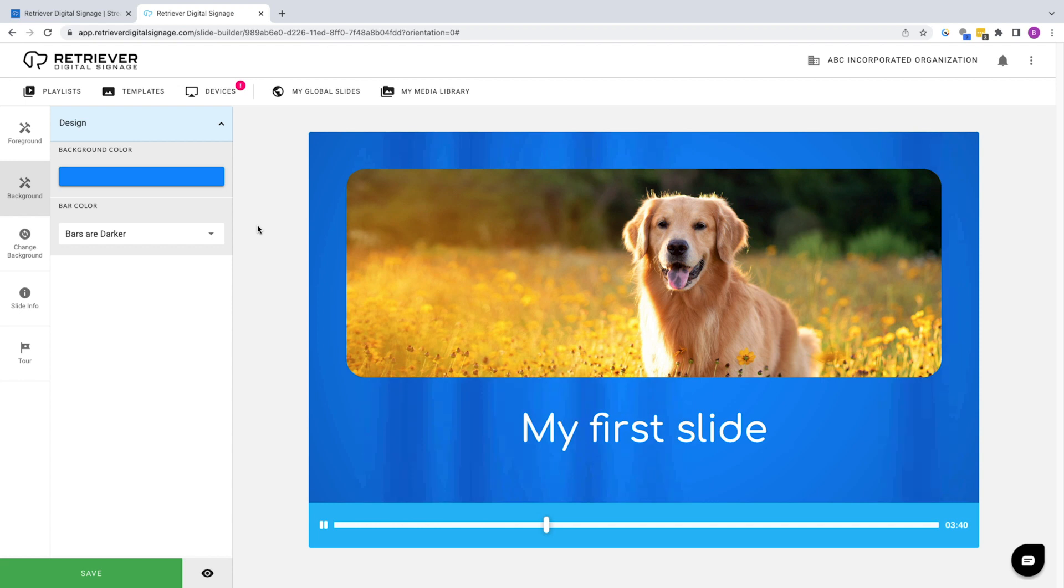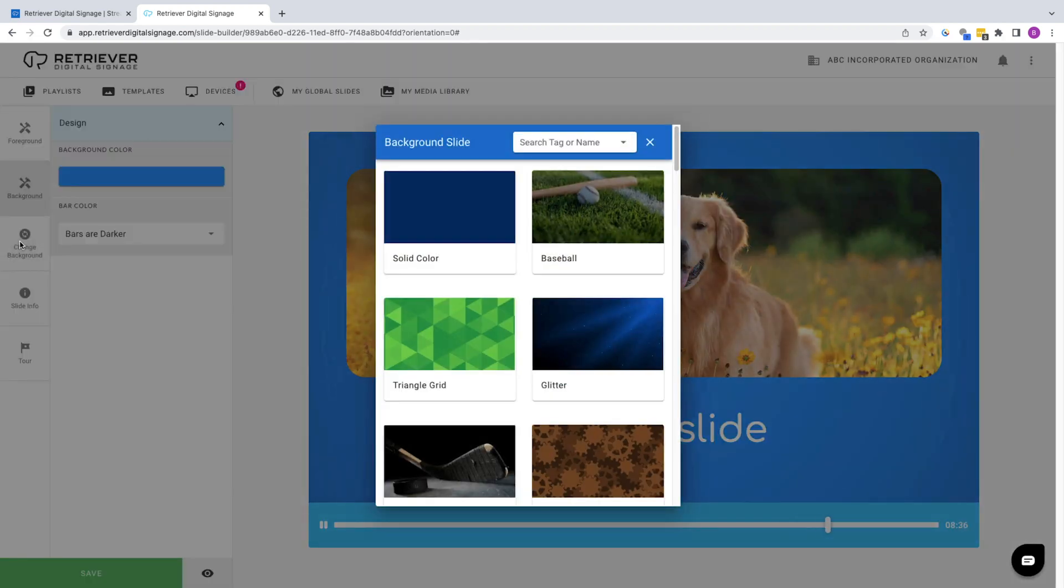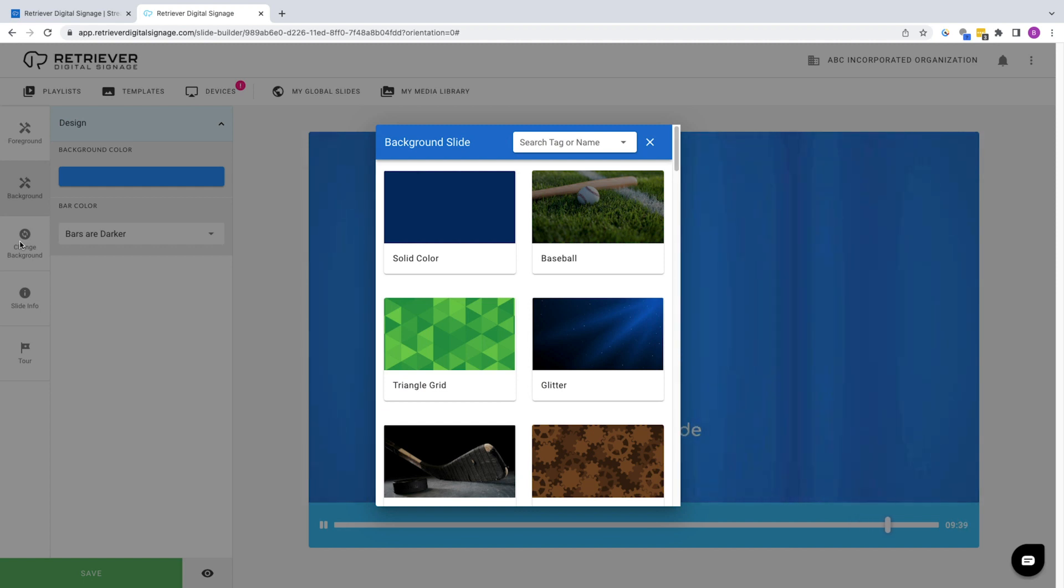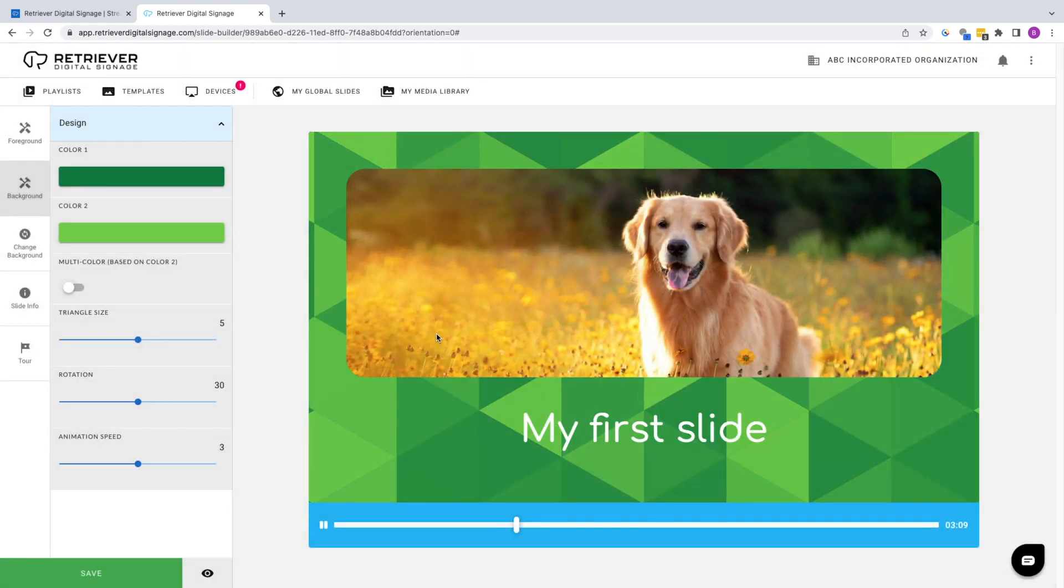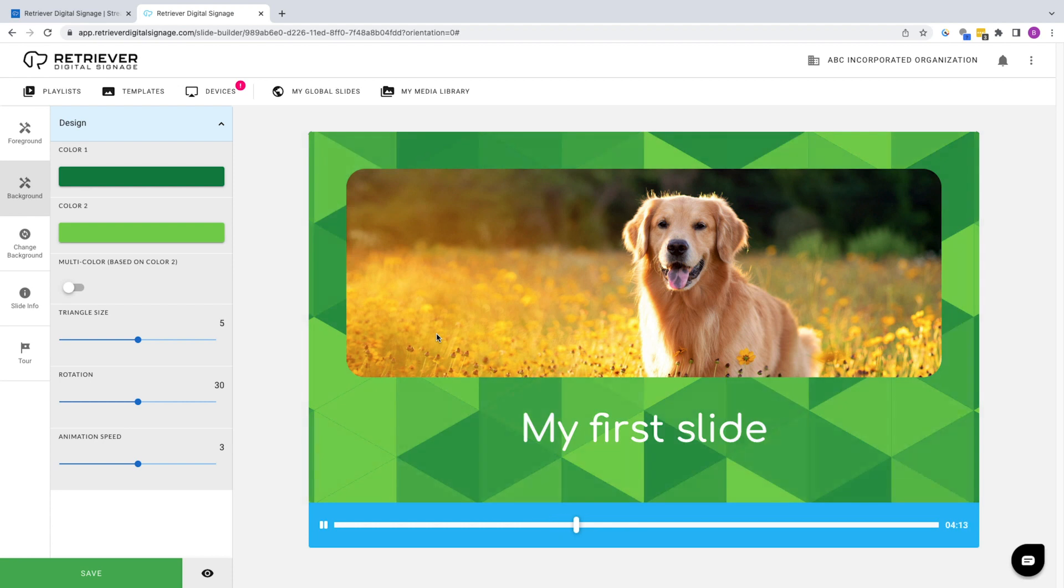You can also switch out the background entirely by choosing Change Background. Click it, then select the triangle grid pattern from the library. You'll be taken back to the slide editor now showing the change.